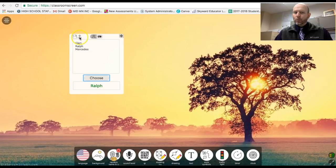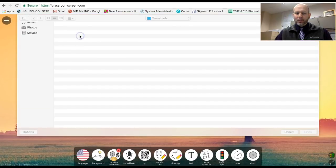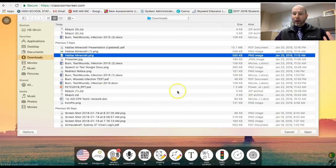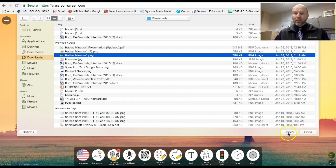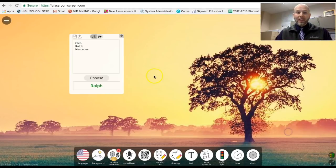And it even lets you, I believe, upload a list. Yep, probably from a CSV file. It lets you go ahead and upload that list from there.